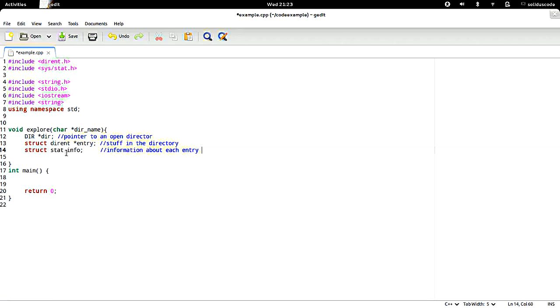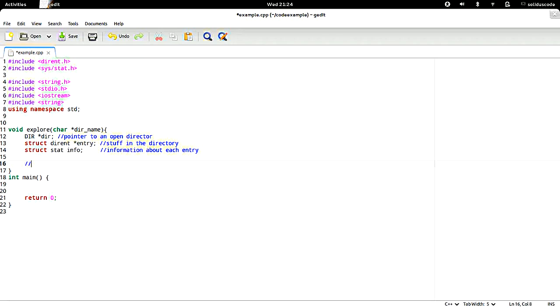The info variable is going to be used to describe the type of item or entry. From here, the steps to explore the directory are very simple.